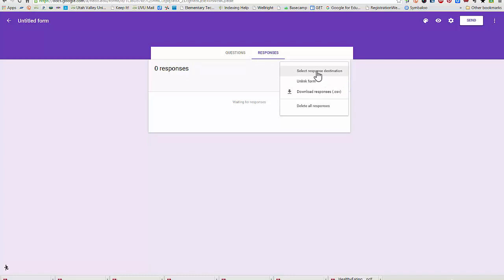I could unlink form from my spreadsheet, and I can also download my responses into a CSV file, and I can delete all responses.